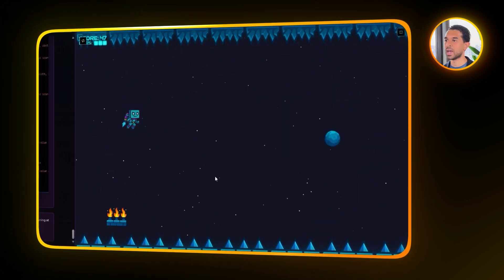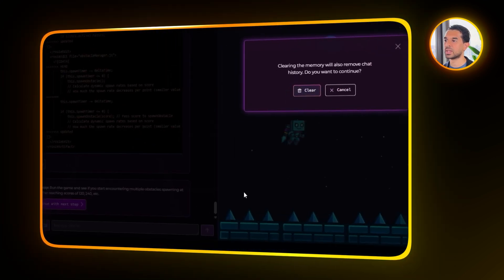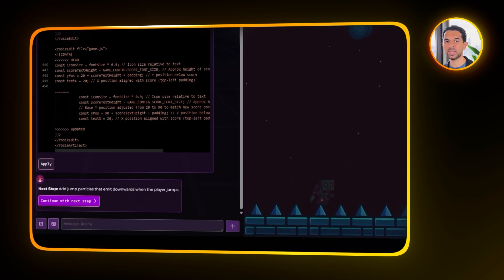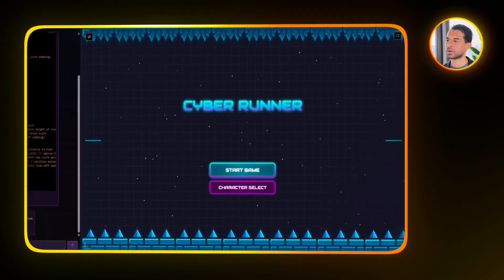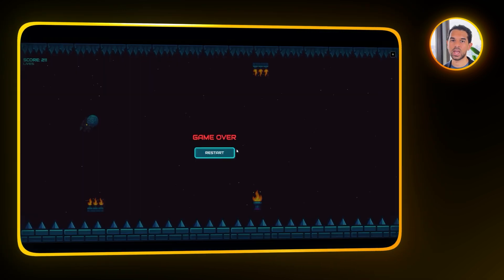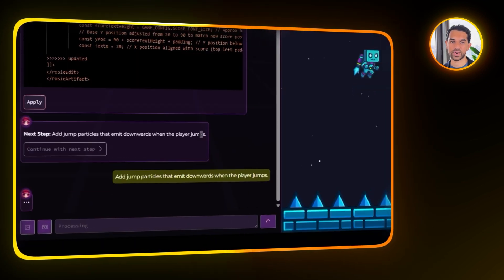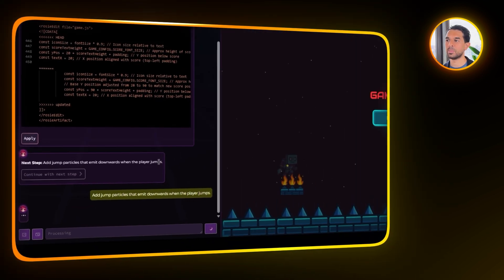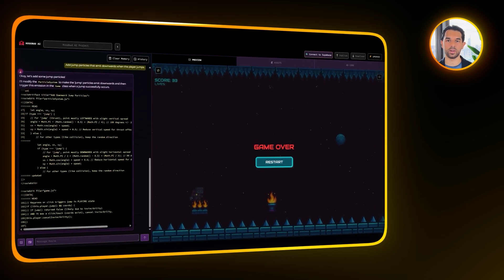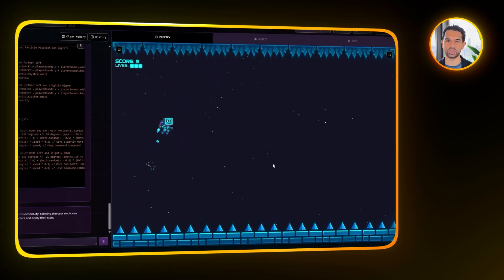Once the spawning is tightened up, let's go back to refine the ground visuals even more. I ask Rosebud to slightly overlap the ground sprites so they blend together seamlessly. After this adjustment, the ground looks much smoother with no obvious gaps between the tiles. Finally, to add a little more polish to player movement, I want to introduce jump particles. I'll tell Rosebud to create a particle effect that emits downward whenever the player jumps. Rosebud added the jump particles and positioned them neatly near the jetpack, with the right orientation so the effect feels natural during gameplay.